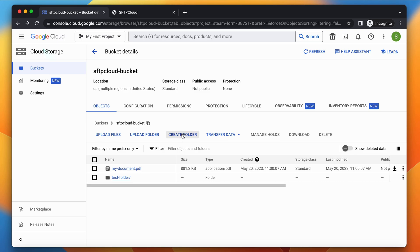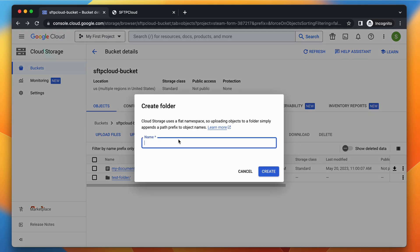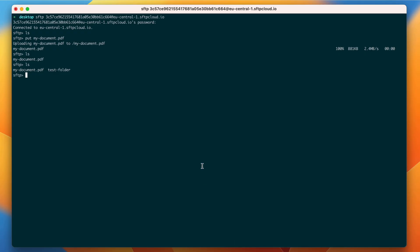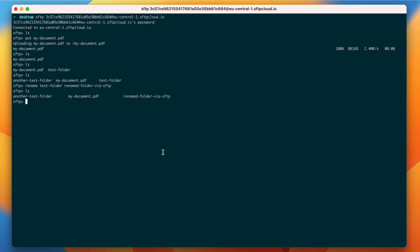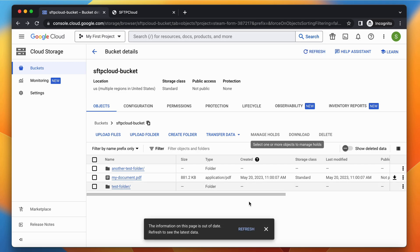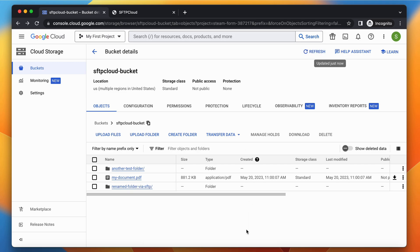Let's create again a new folder from Google Cloud Storage. Make sure it's visible in the SFTP server, then let's rename it via SFTP and run the LS command to confirm it has been renamed. Refresh the Google Cloud Storage dashboard to see that the folder was renamed there as well.